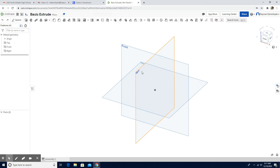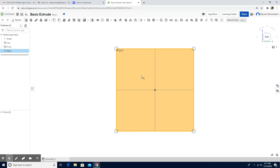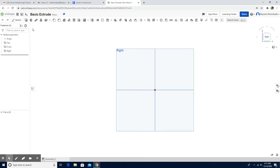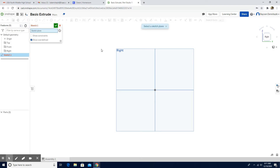Now the procedure tells us to work on the right plane, so we are going to click the right view. We can click the N button or right-click on the cube — it does the same job. Now we are going to start the sketch and click the right view.